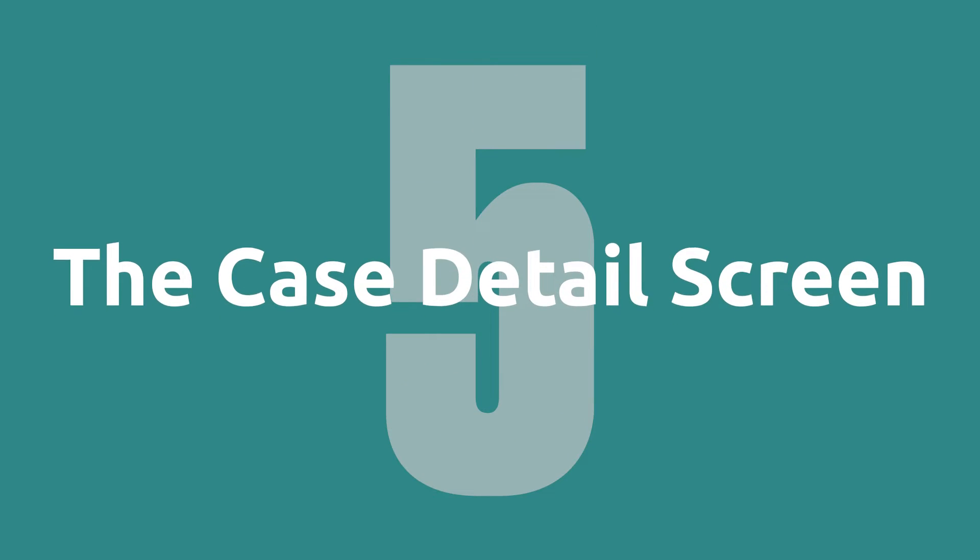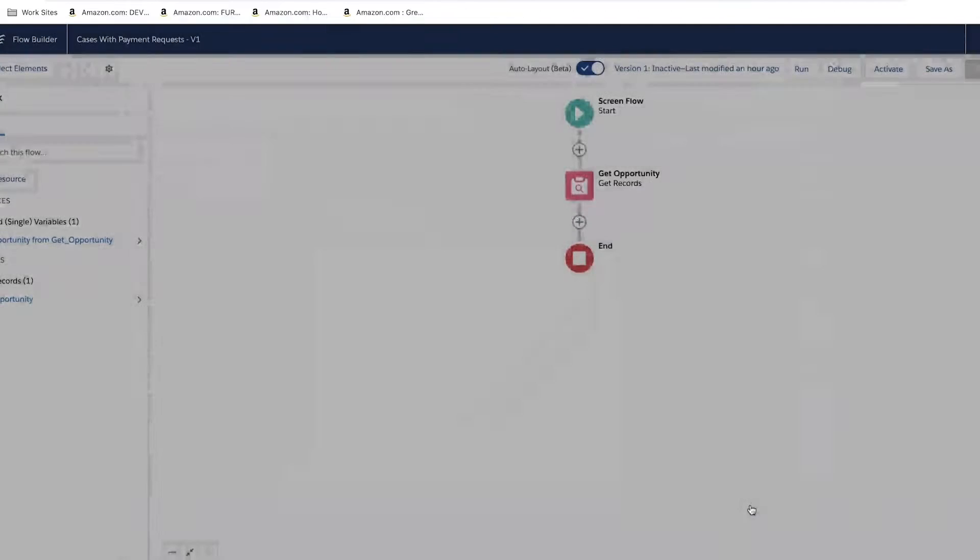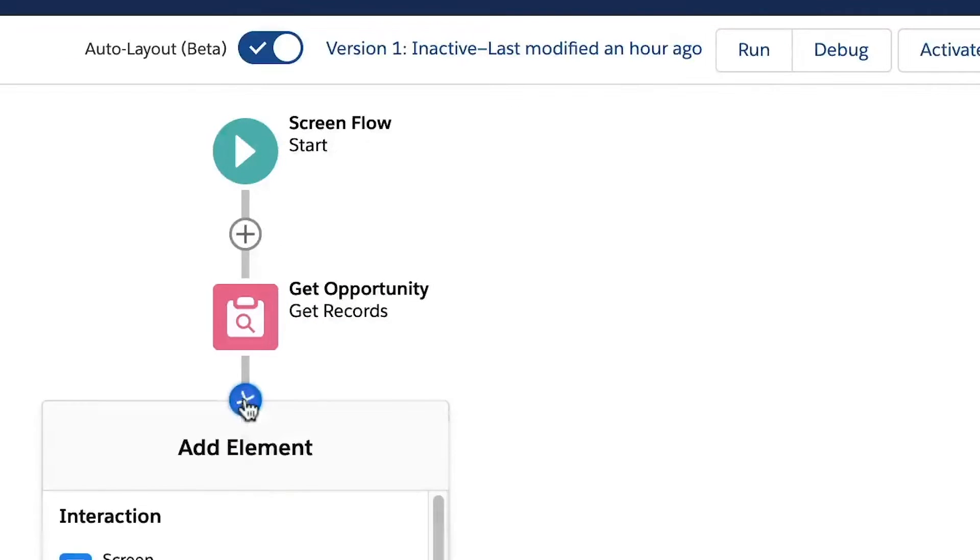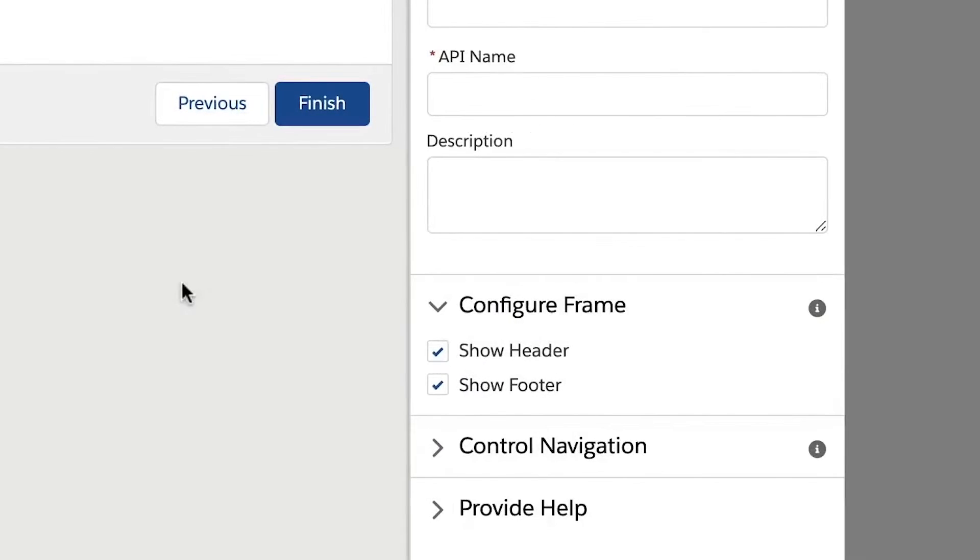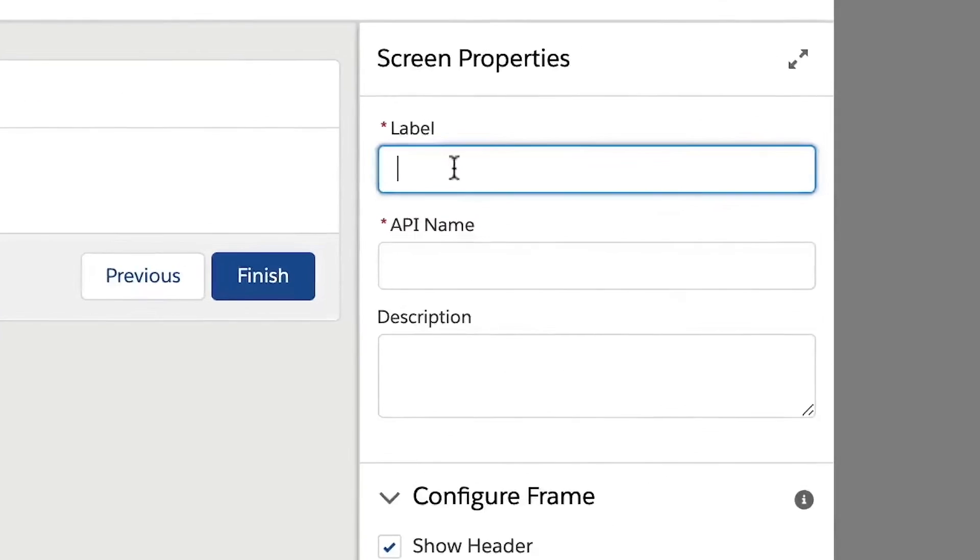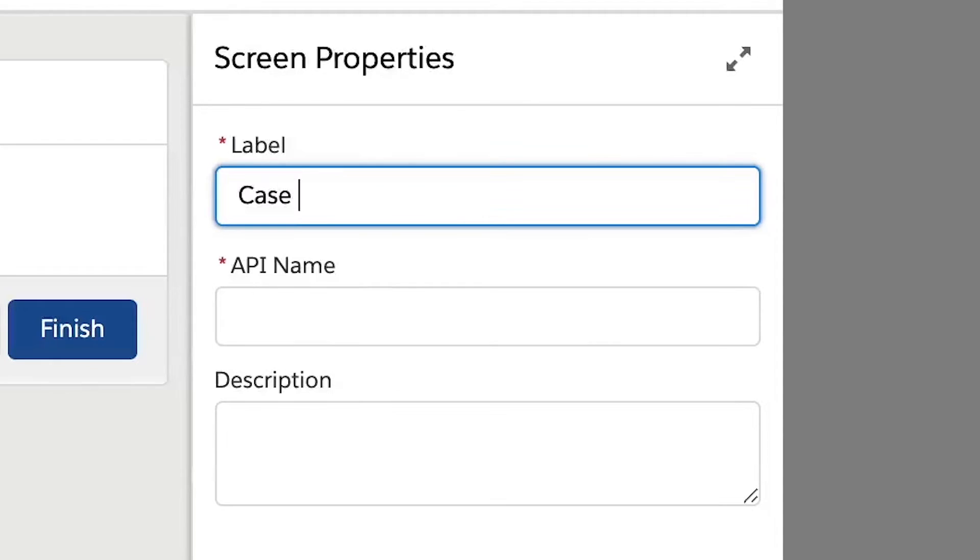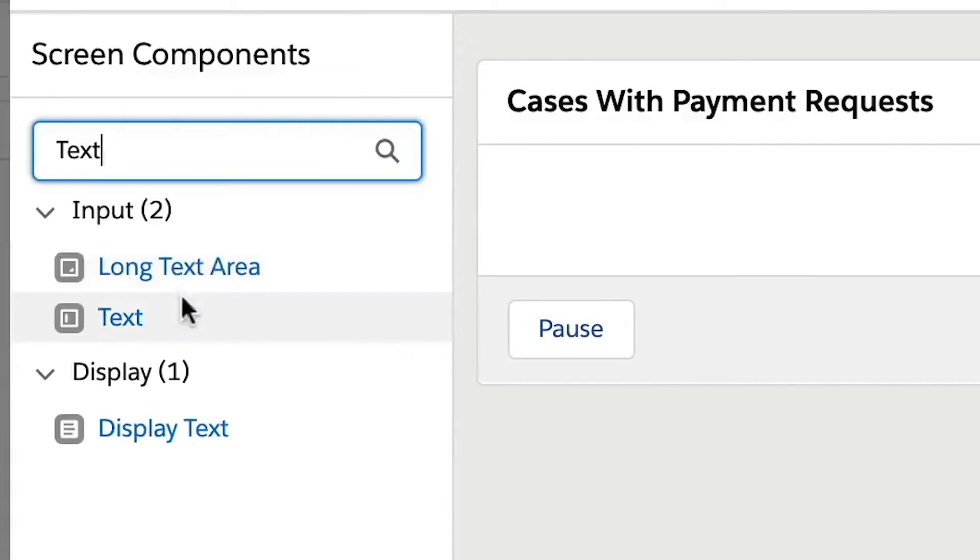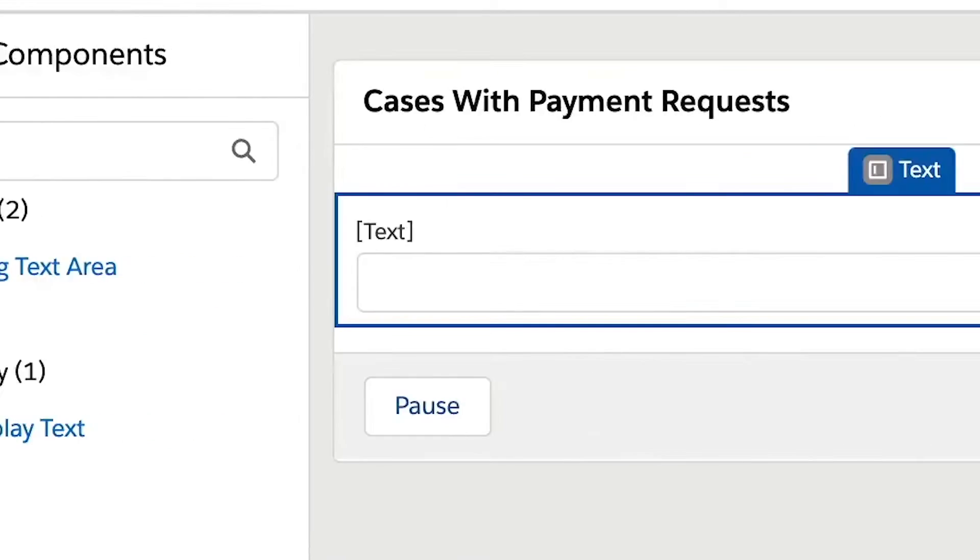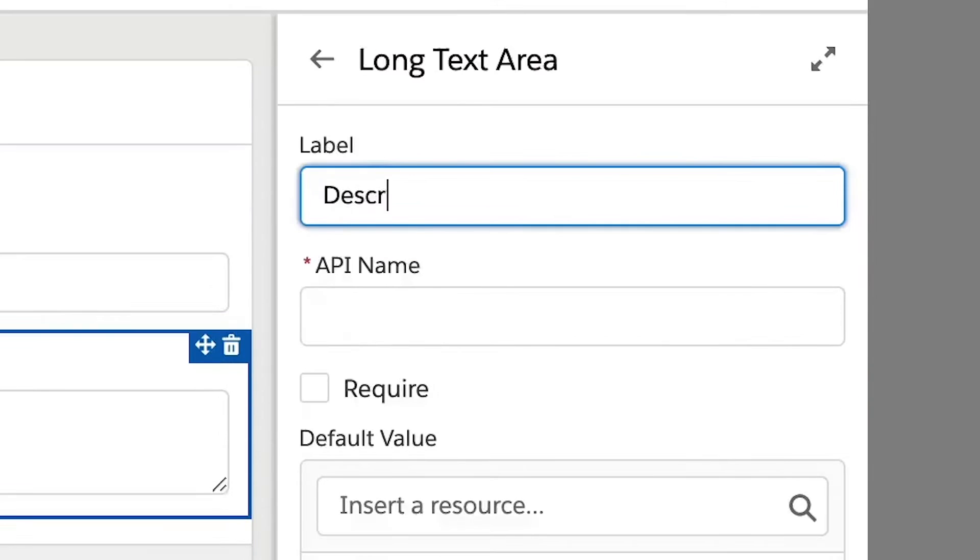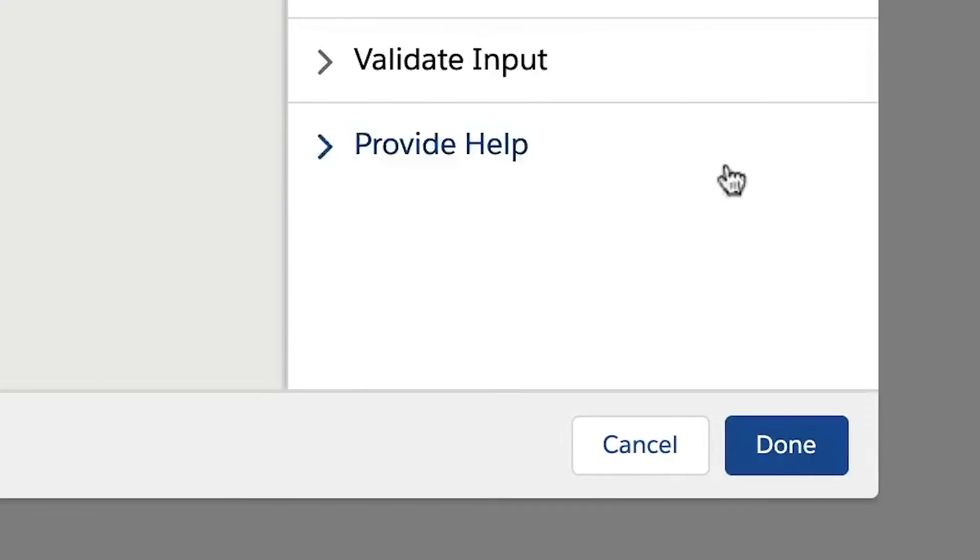Step five, the case detail screen. Next, we will add our first screen element. We will need to give our screen a label and API name. Then we will add a text screen component for our case subject and a long text area screen component for our case description. Just enter subject and description for the label and API names. We will also add a toggle so users can let the flow know if replacement items are needed. We are finished creating our first screen. So click done.